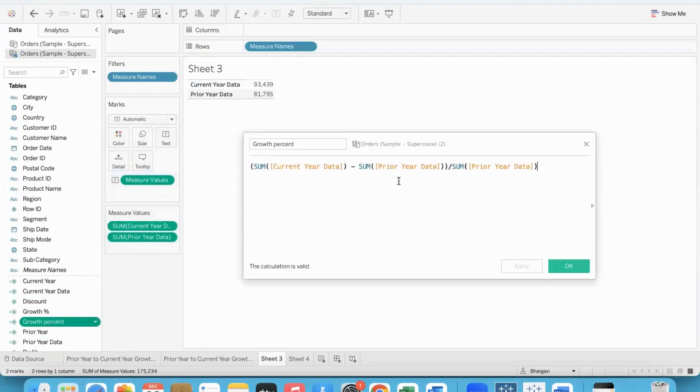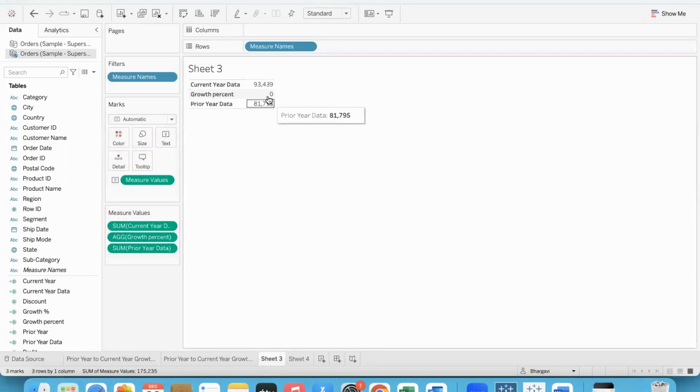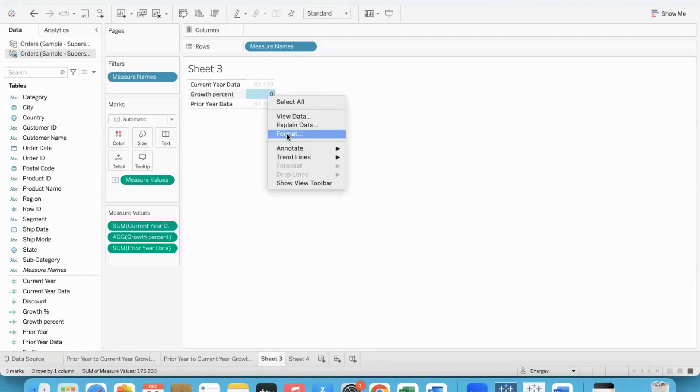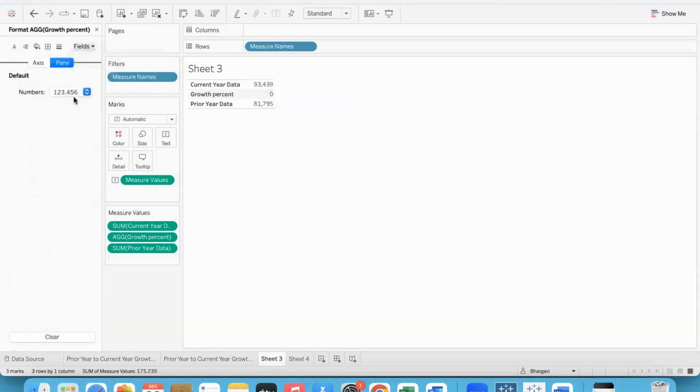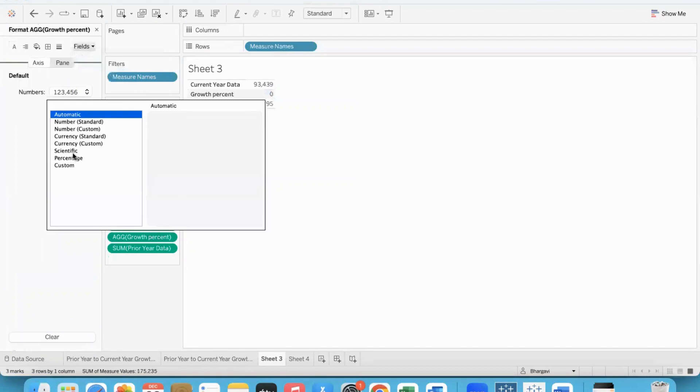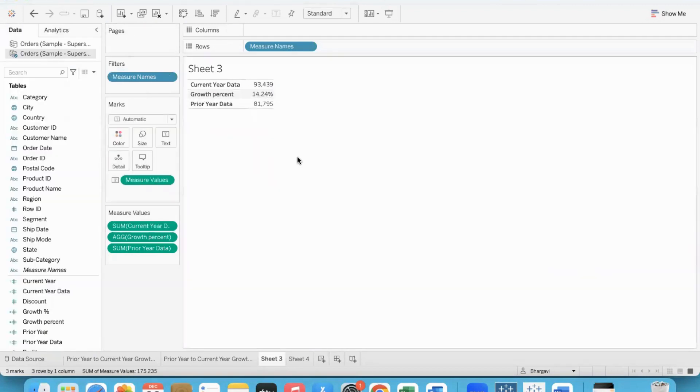Current year minus prior year divided by the prior year. I'll display it here. It's showing zero - don't worry, you have to format it. After formatting, it will get fixed and we see 14.24% growth. If the data source is different, here the data is a bit different.